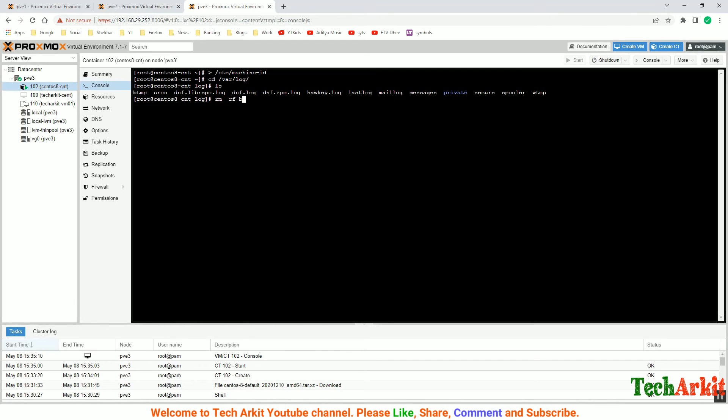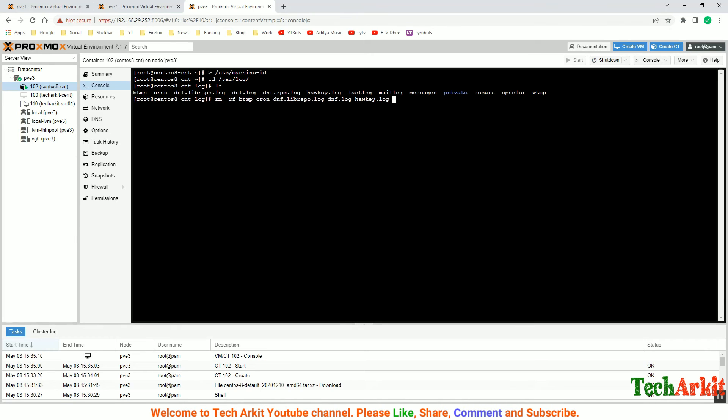These are the logs I don't want actually because these are old logs that will be regenerated again - lastlog, maillog, messages, secure, spooler, wtmp. These are all I don't want.